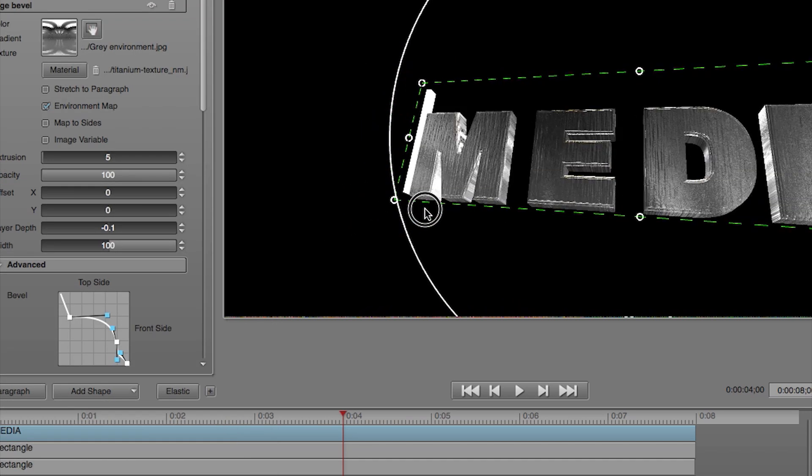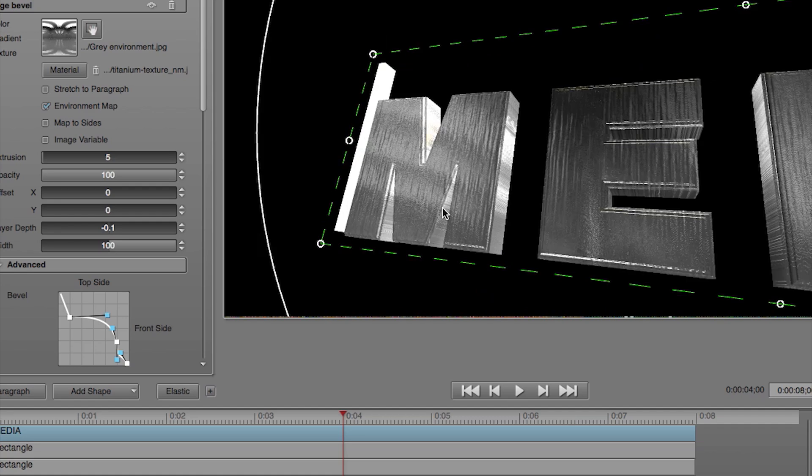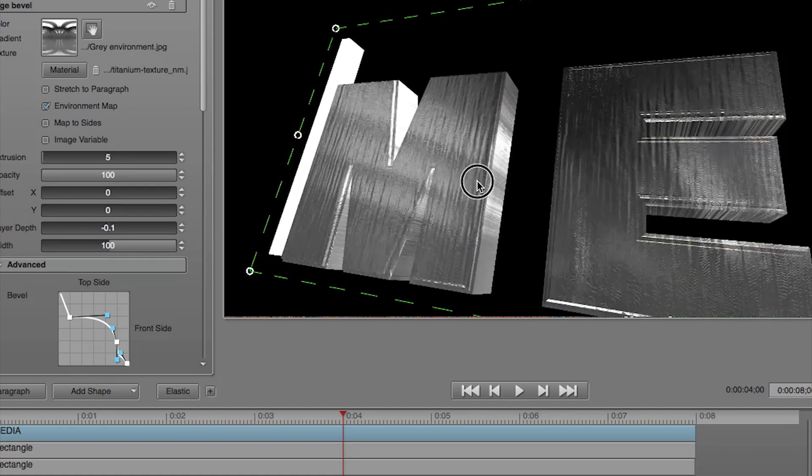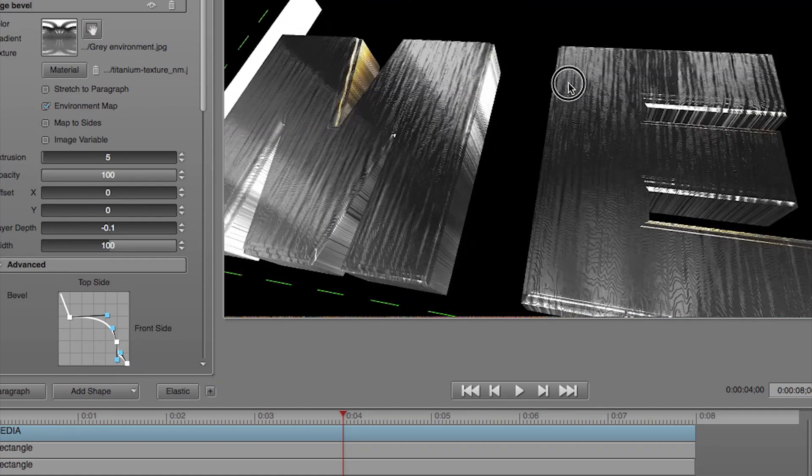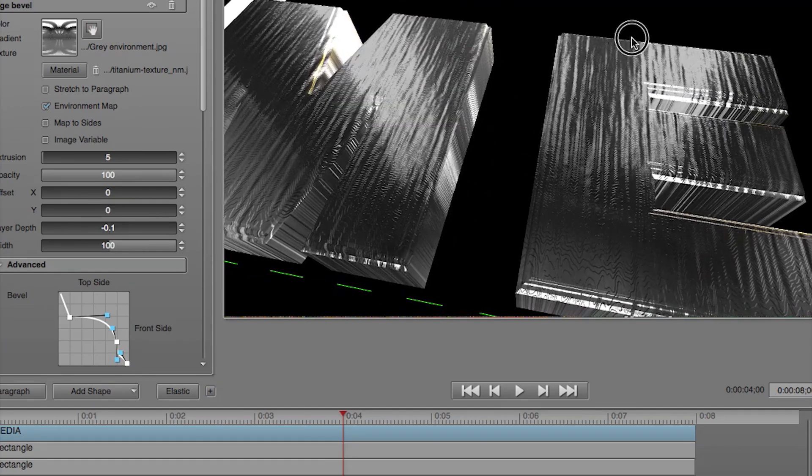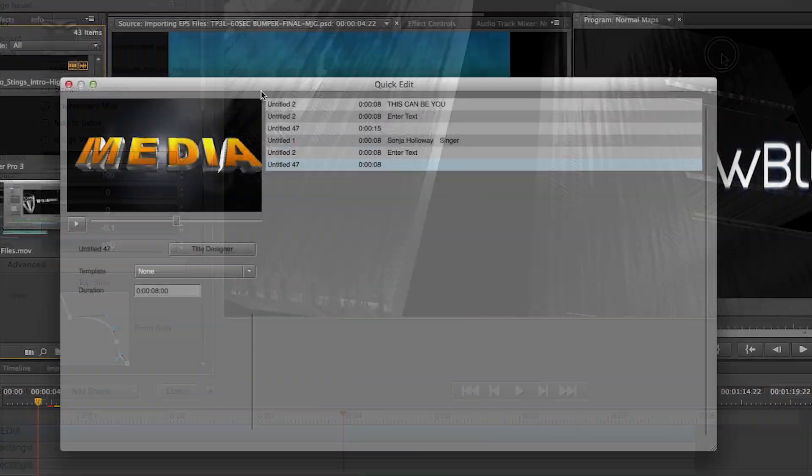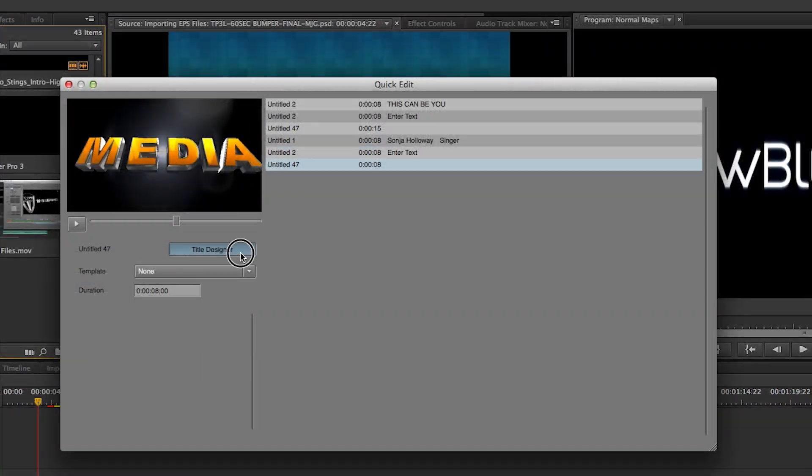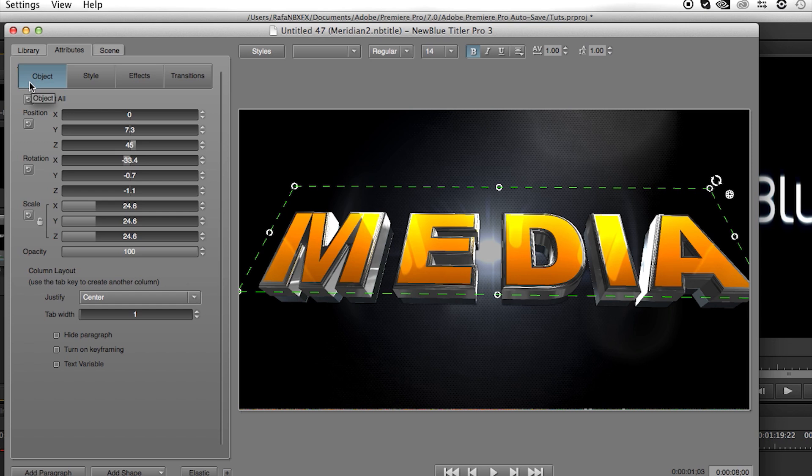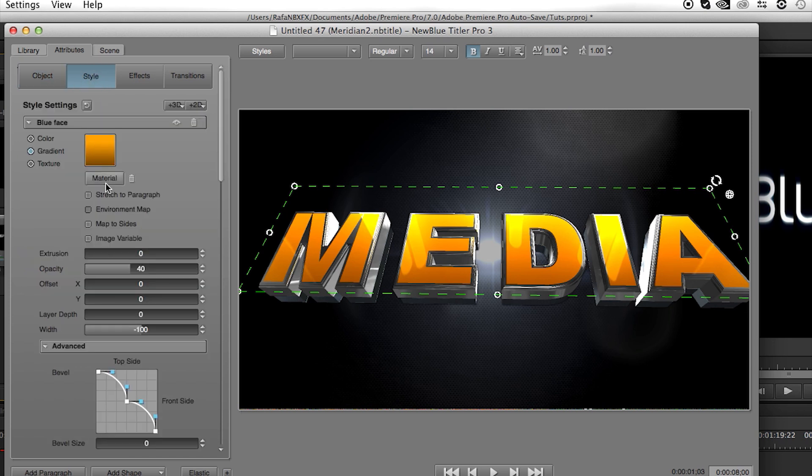Normal Maps lets you add surface texture to your titles that react to lighting. Open up Tyler Designer, go to your Style tab, and you will see a new button labeled Material.